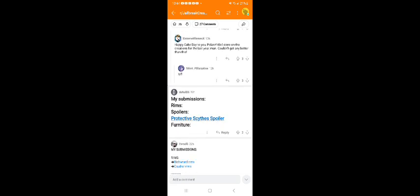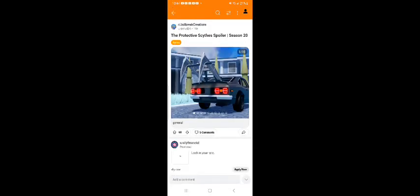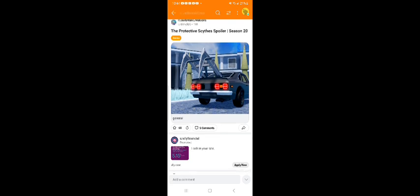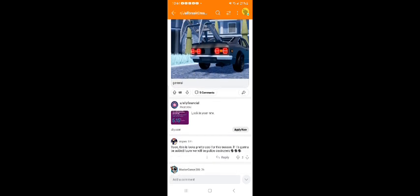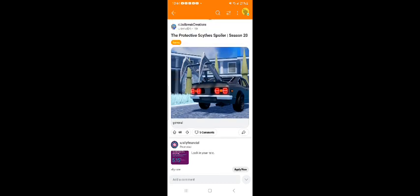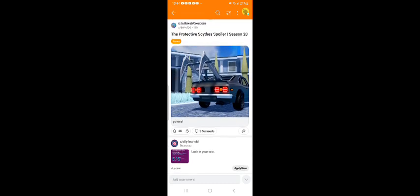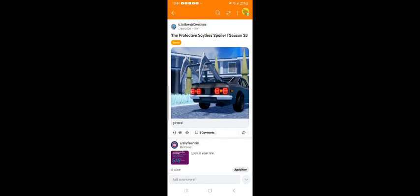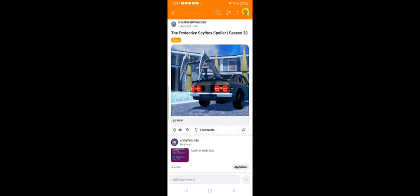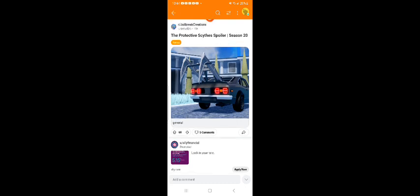Next we have the protective sights spoiler. Wow, I feel like the sight spoiler looks really awesome in general.